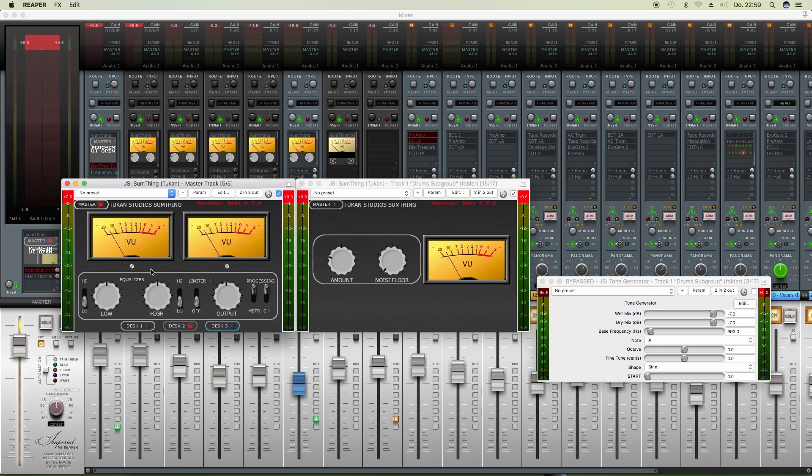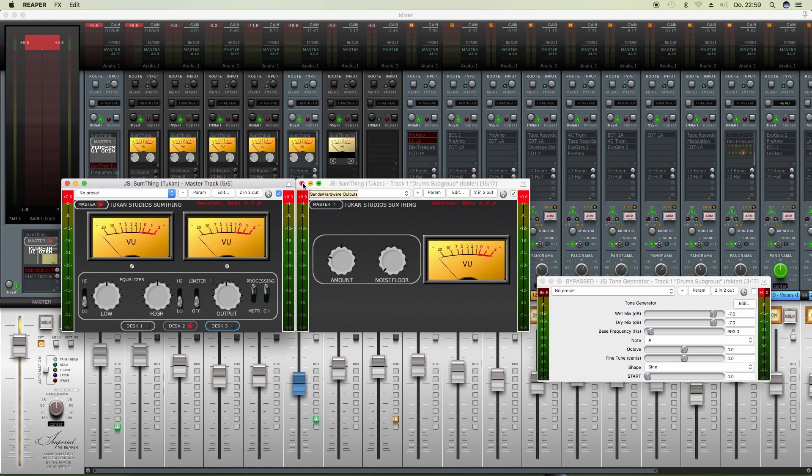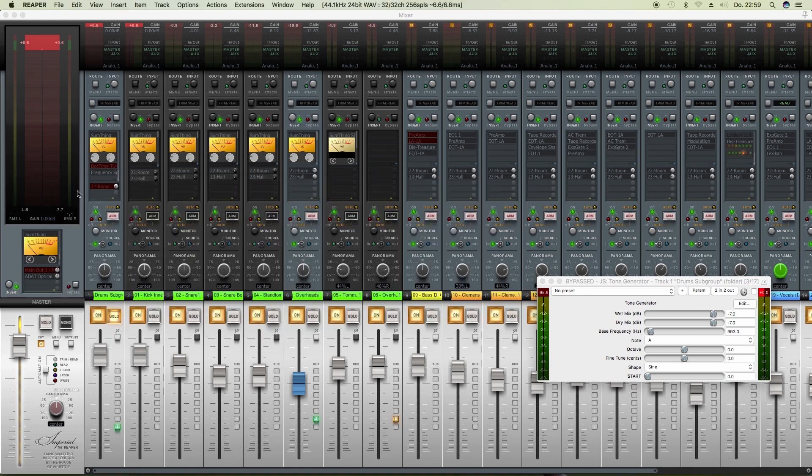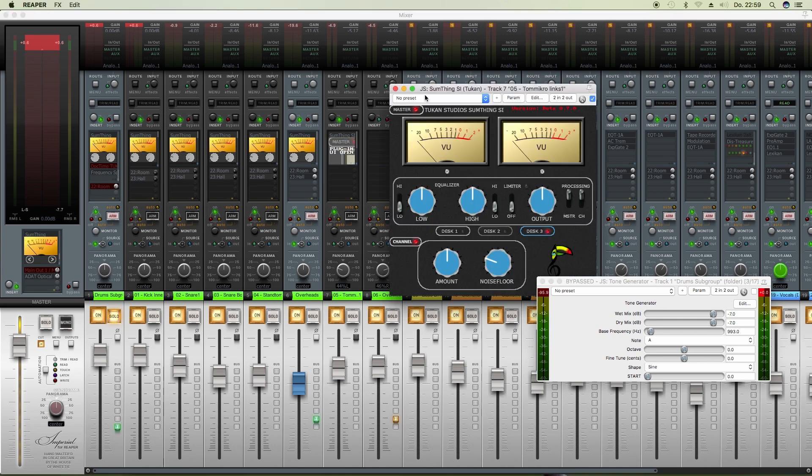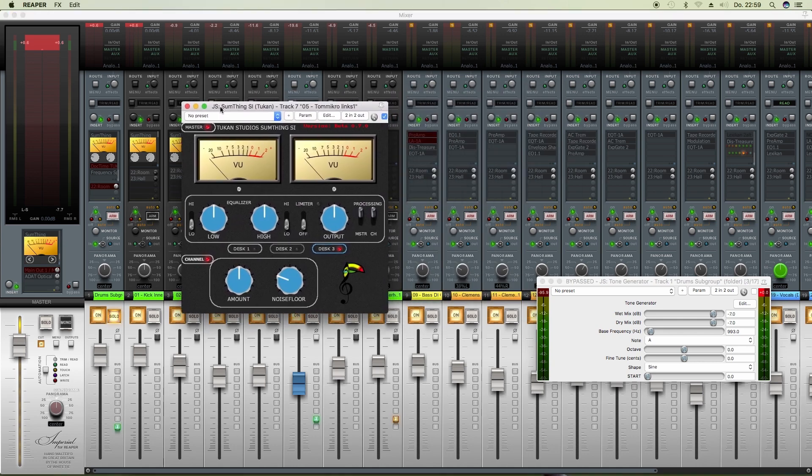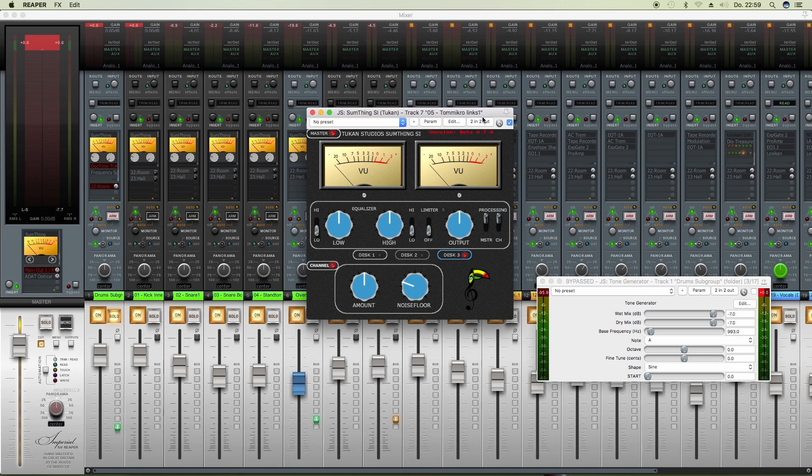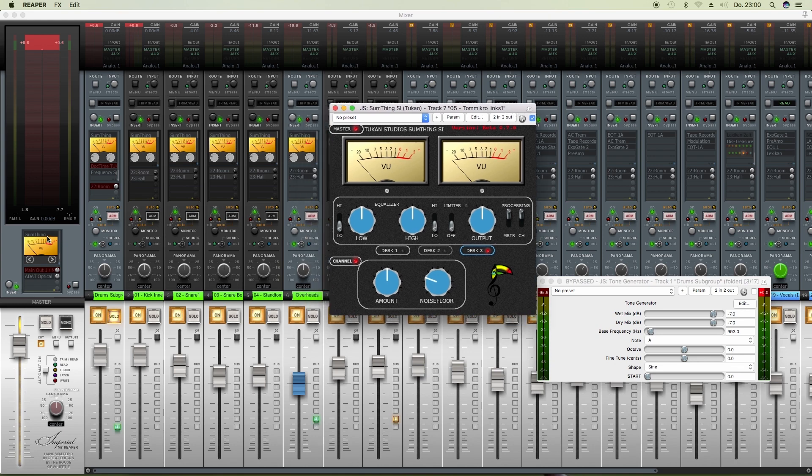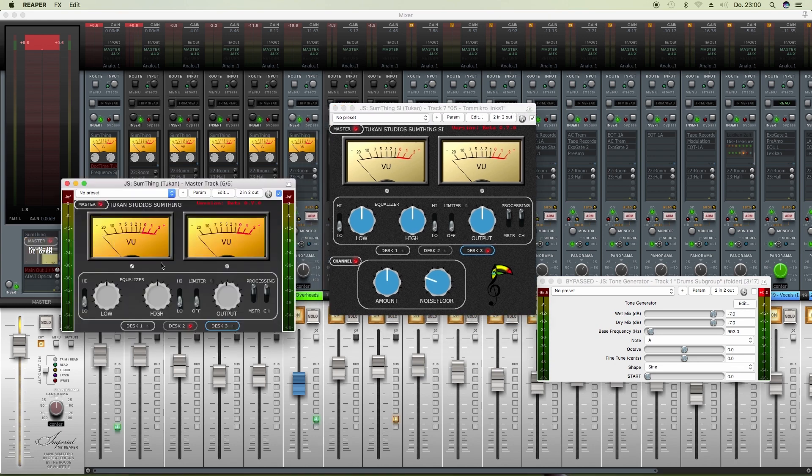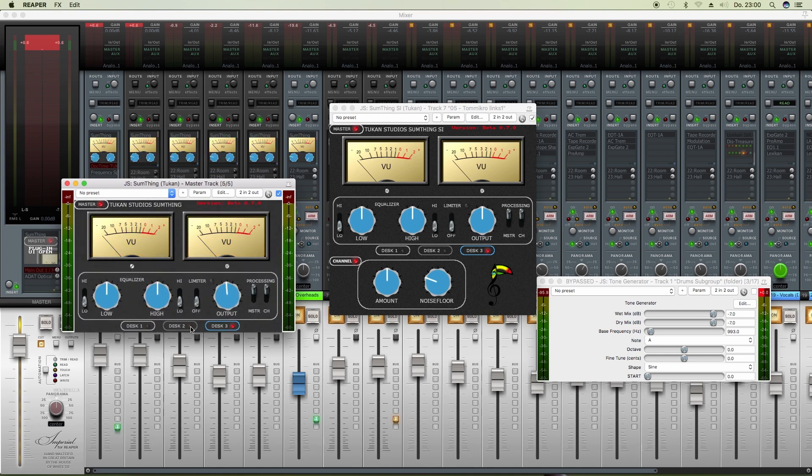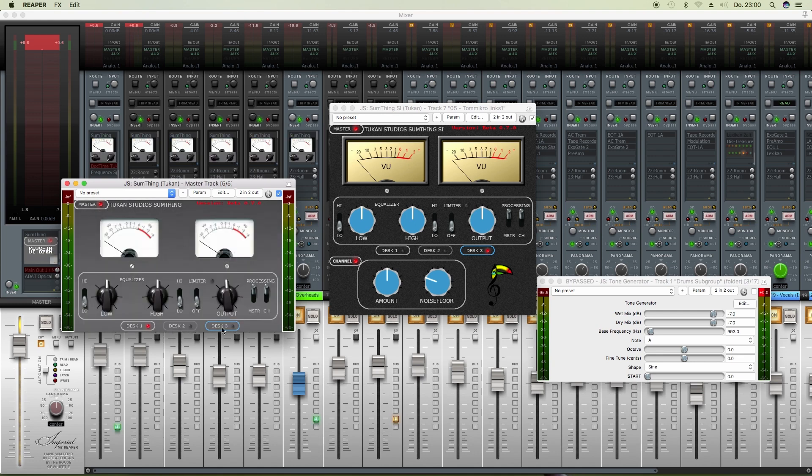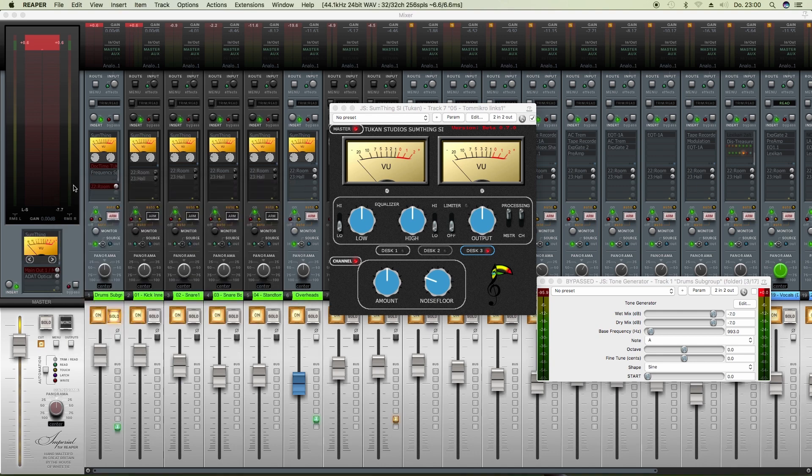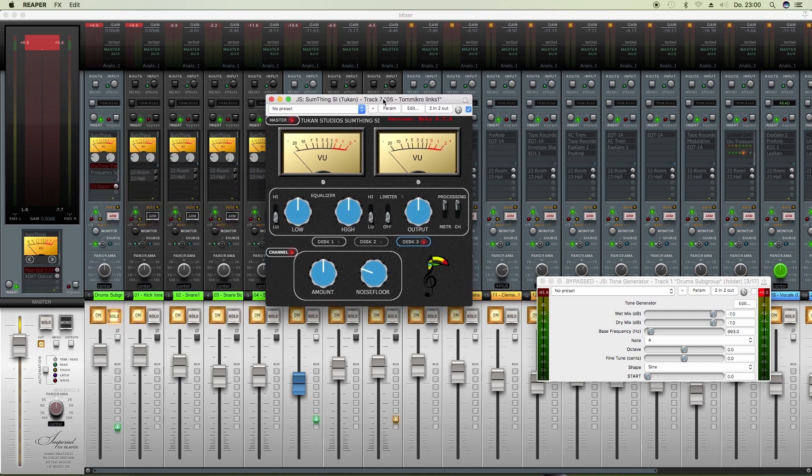Everything else is exactly as before, as you knew it and as you liked it. Now I can announce a new plugin, and this is Something SI, which means single instance. This Something SI plugin doesn't interact with the Something plugins, so no matter what you choose in the Something instances, Something SI always stays what you choose here.